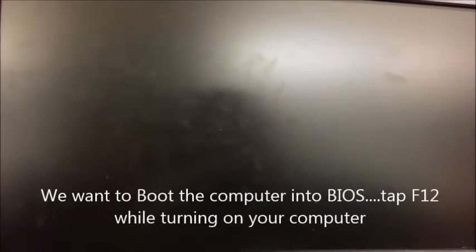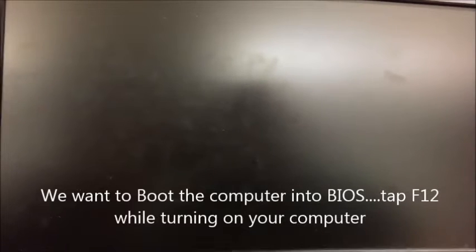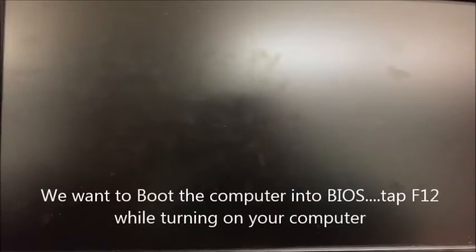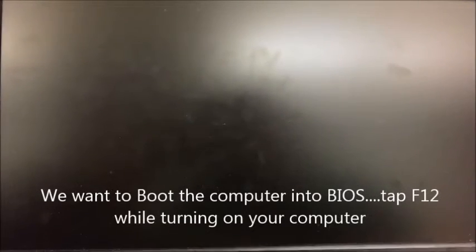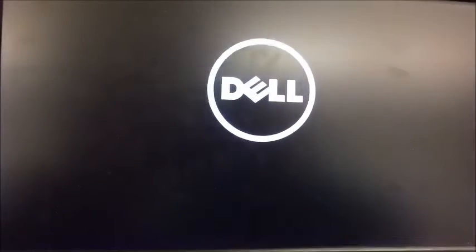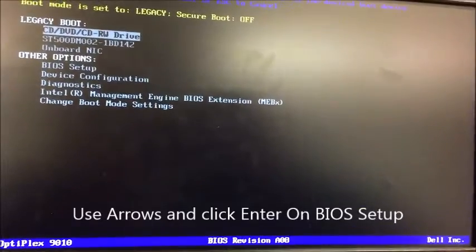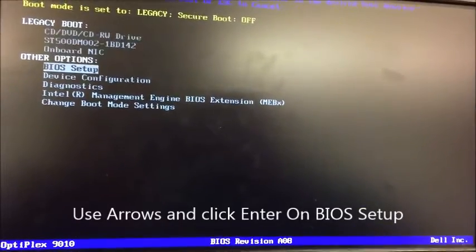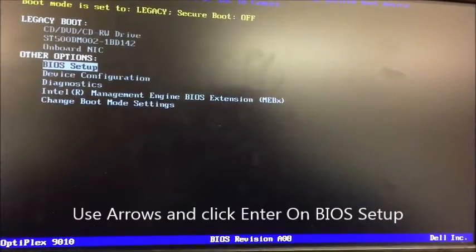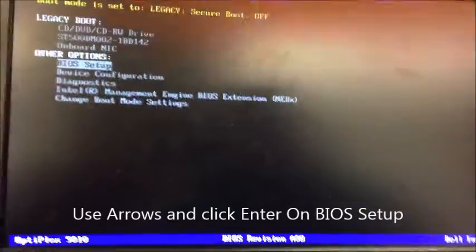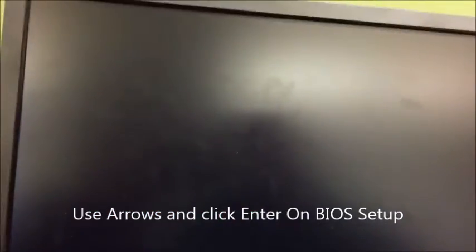First, turn on the computer and tap F12 to get to the boot menu. Once you're in the boot menu, you want to arrow key down to BIOS setup and then hit enter.